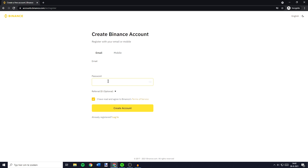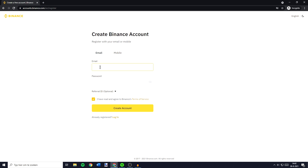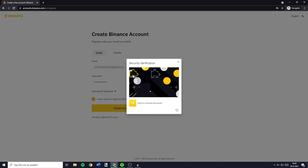Or if you would like to create your Binance account using your mobile phone number, you can click on the mobile button, select the country you're in and fill in your mobile phone number. But I want to create my Binance account using an email, so I'll go over to email and fill in my email. And once you've entered your email you'll have to fill in your password. Once you've filled in your email and your password you can click on Create Account. You'll then have to go through the security verification process.